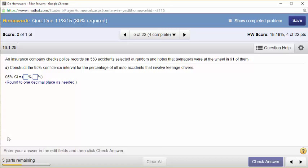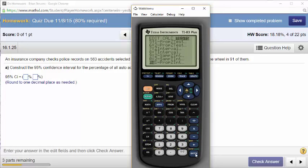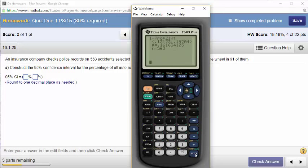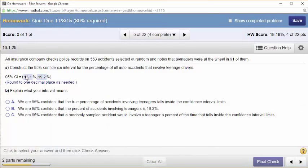An insurance company checks police records on 563 accidents selected at random and notes that teenagers were at the wheel in 91 of them. Construct a 95% confidence interval. It's 1.96 for the Z — same formula we've been using. Going to the calculator — enter 91, enter 563 — and there's the interval: 13.1% to 19.2%.